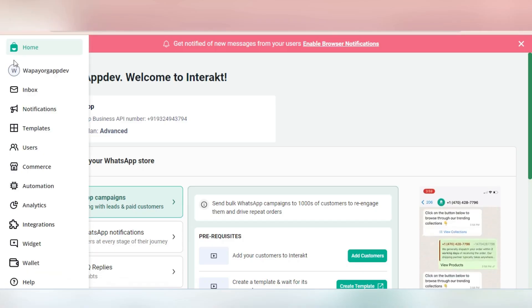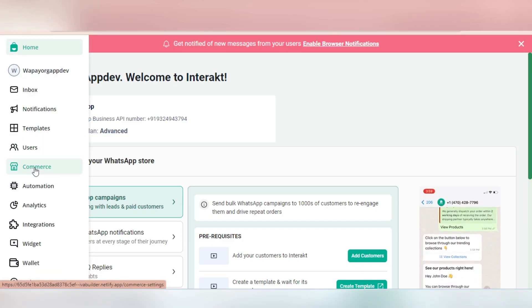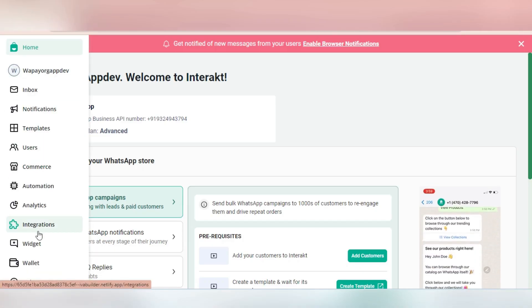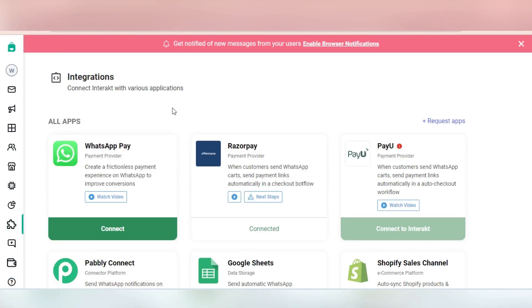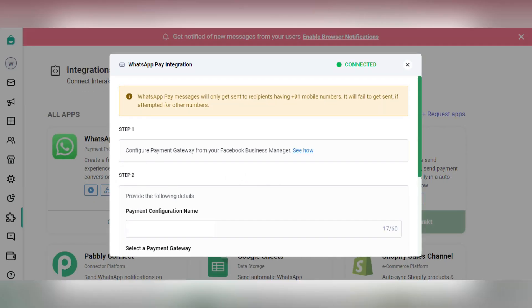To set up WhatsApp Pay on your WhatsApp API number, go to the Integrations page in Interact and in the WhatsApp Pay app card, click on Connect. As shown here,